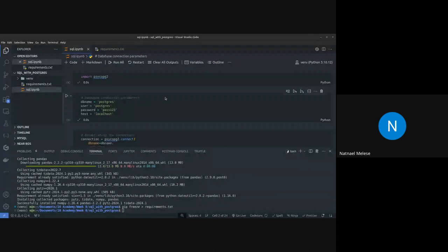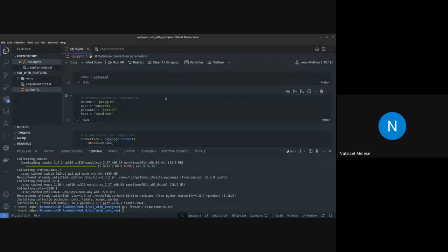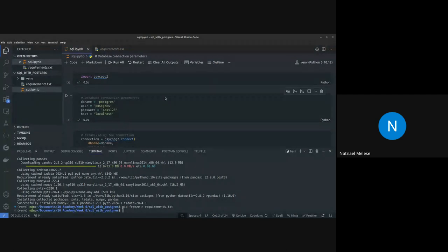Regarding Docker: I have heard of Docker but haven't used it yet. You can start using Docker now, or you can integrate it later — it depends on your preference.